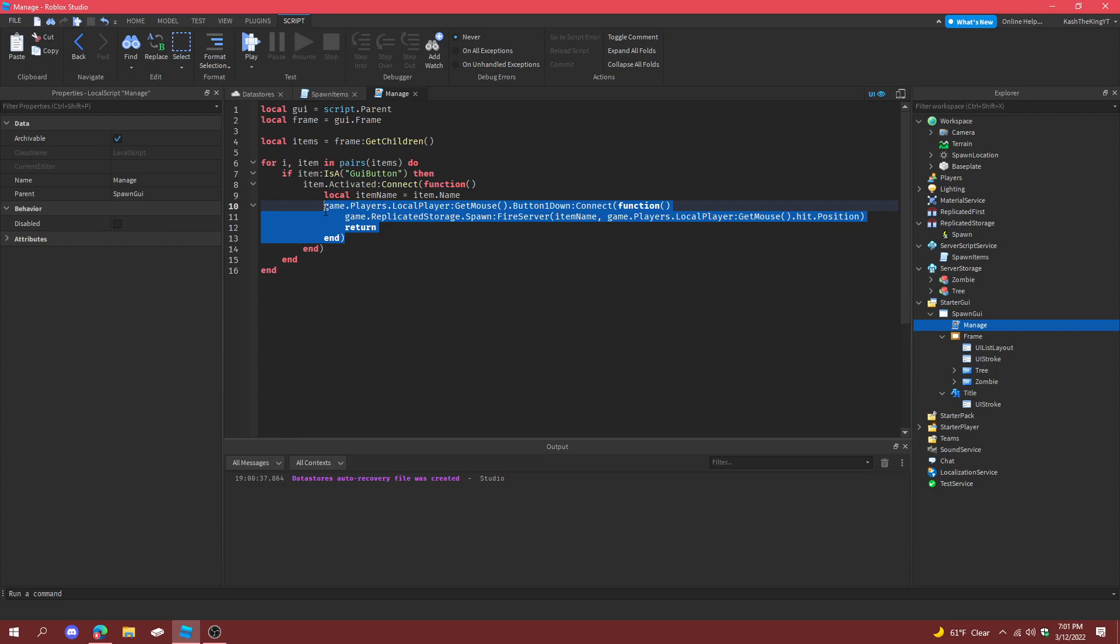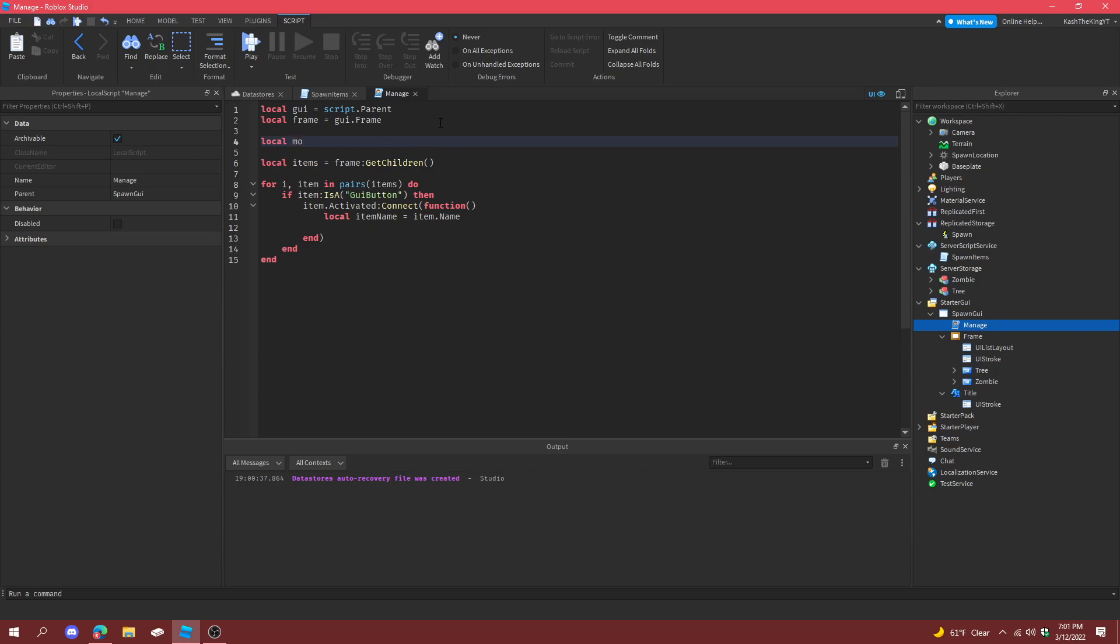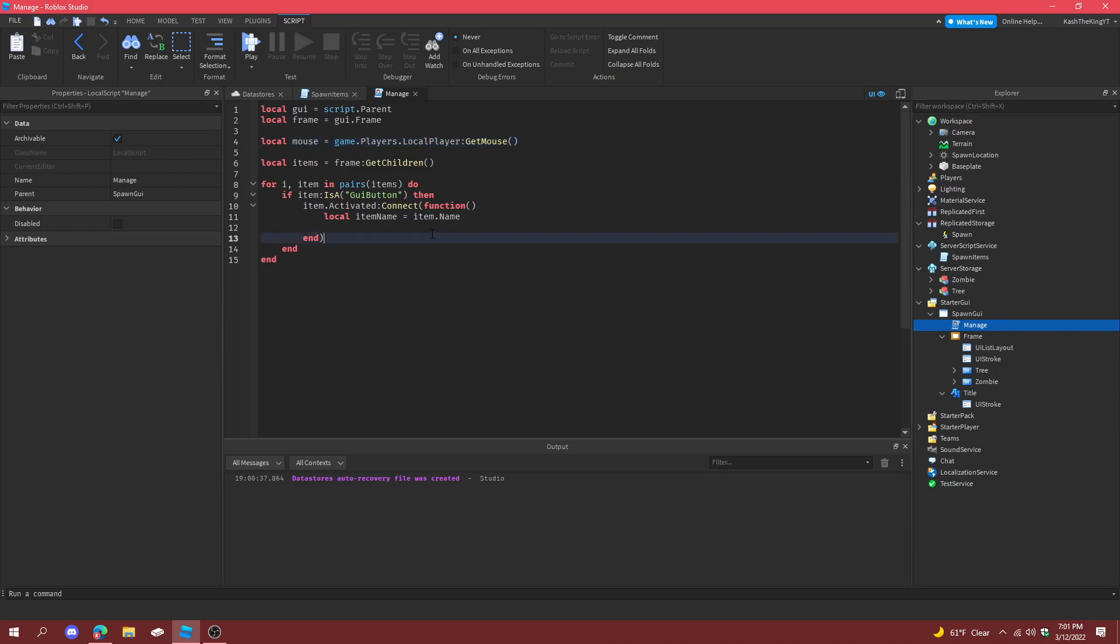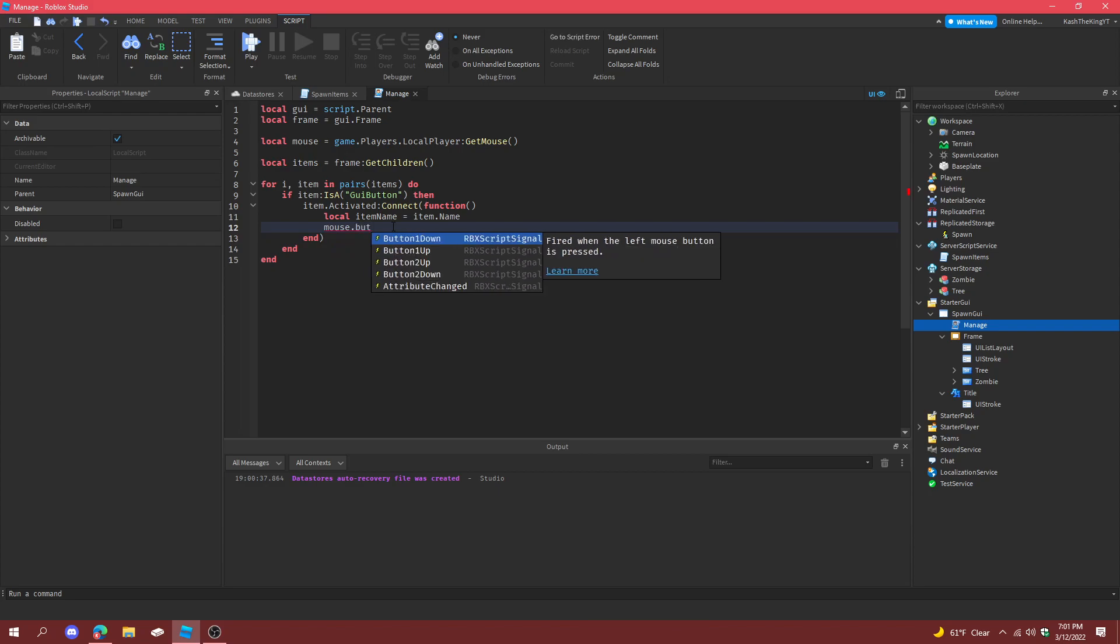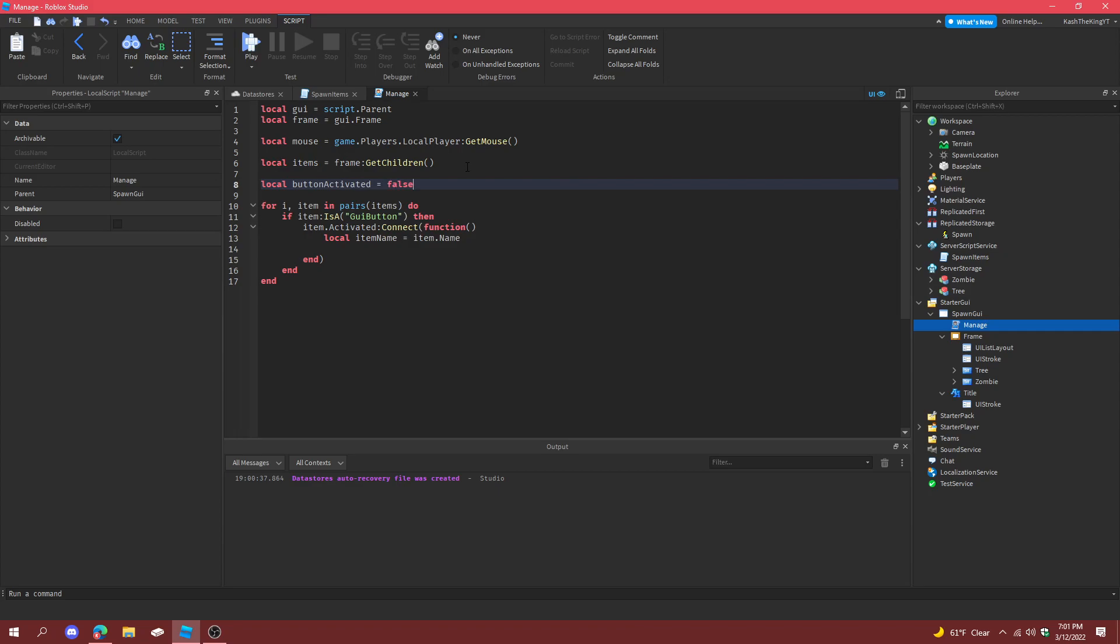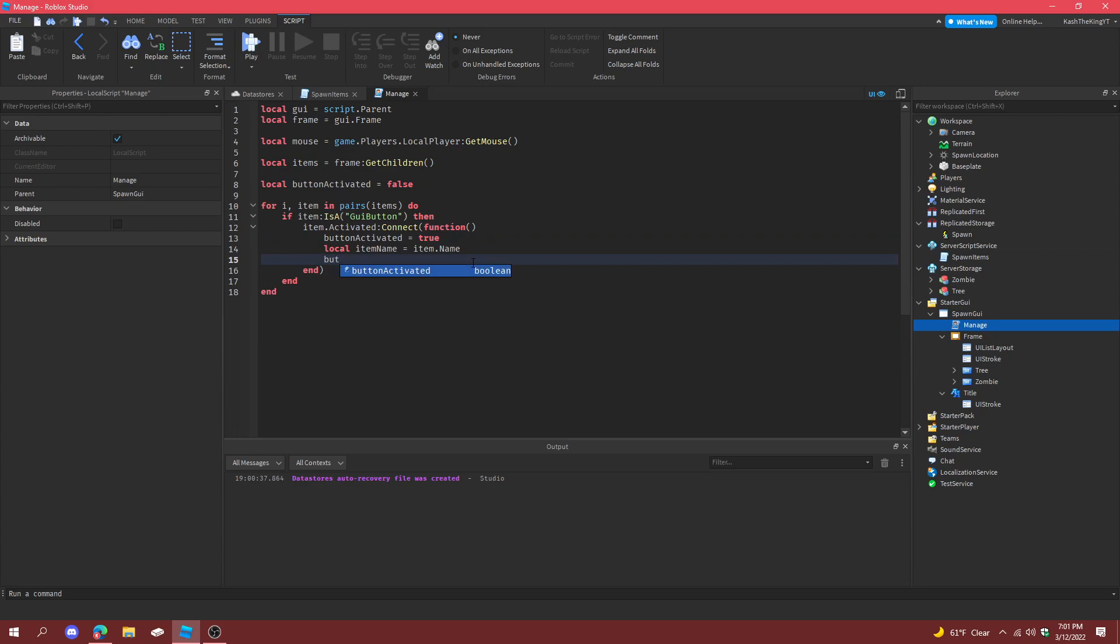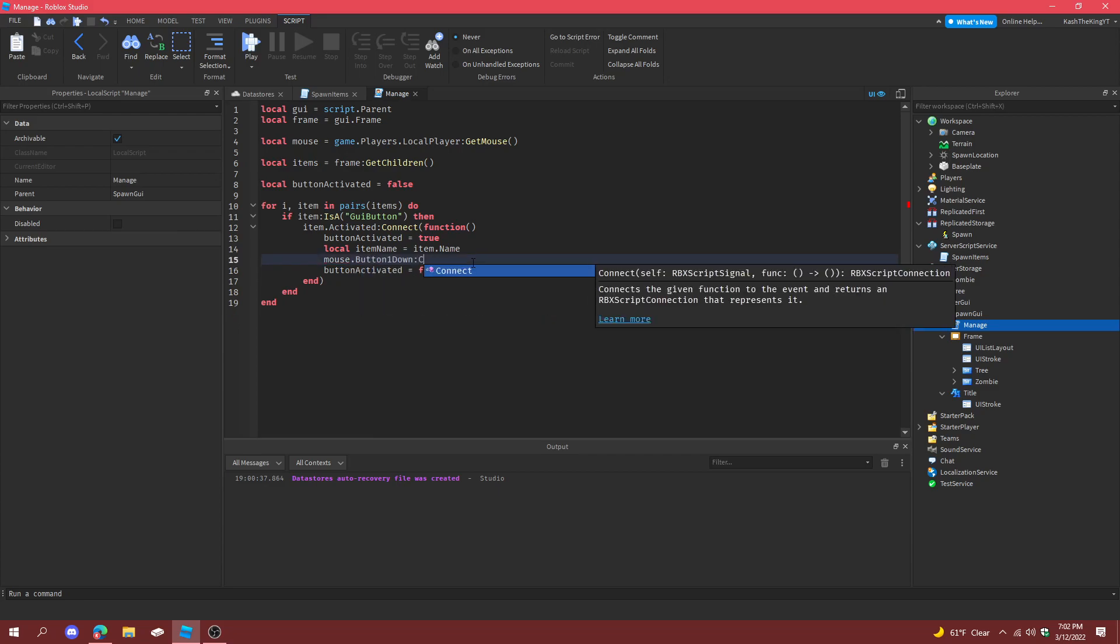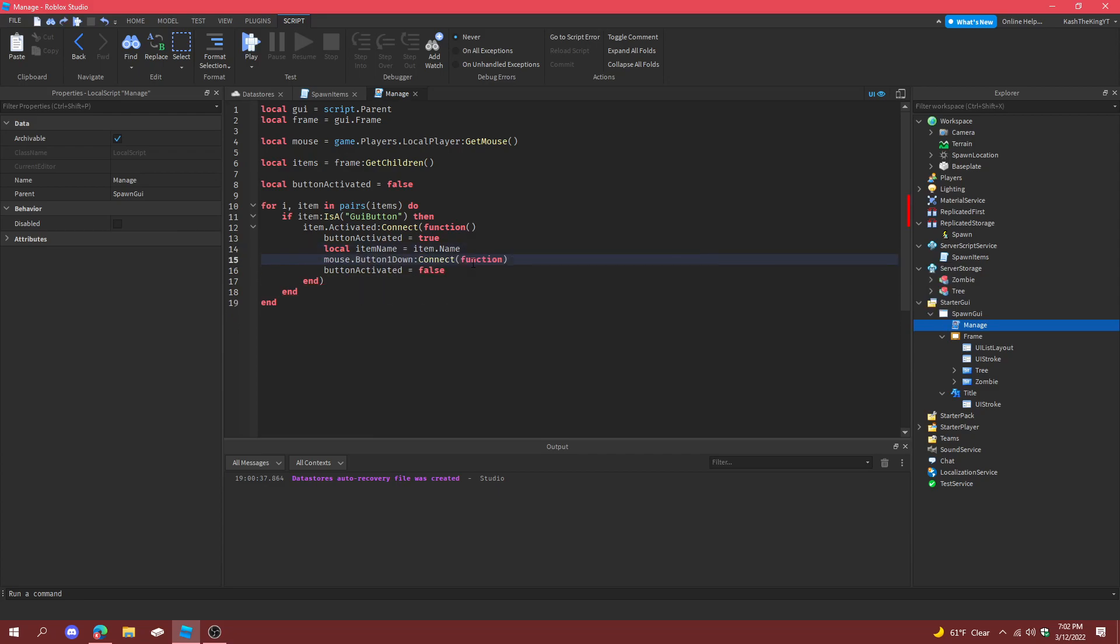Well, what we could do also is just get the mouse up here. Local mouse equals game dot dot GetMouse. And do. Actually, what we could do is local button activated equals false. And then activated equals true. And then button activated equals after we press the mouse down. So mouse dot button one down connect function. Right there. And then this will be if button activated equals to, or if button activated equals true.